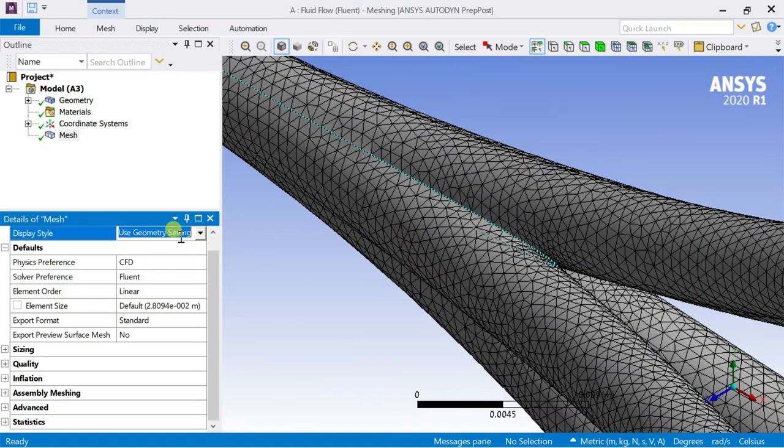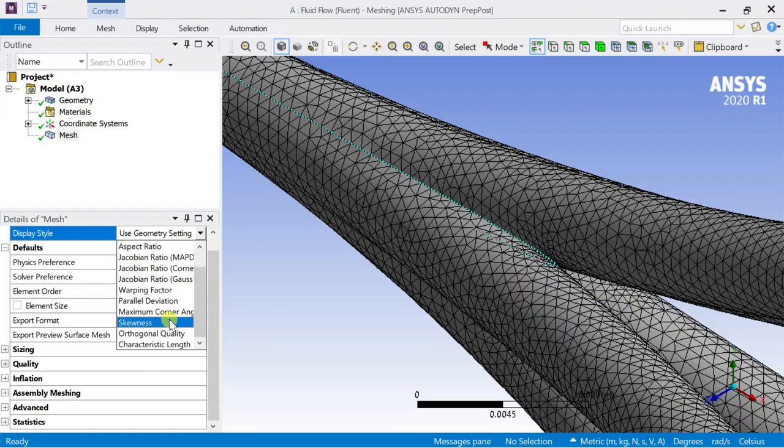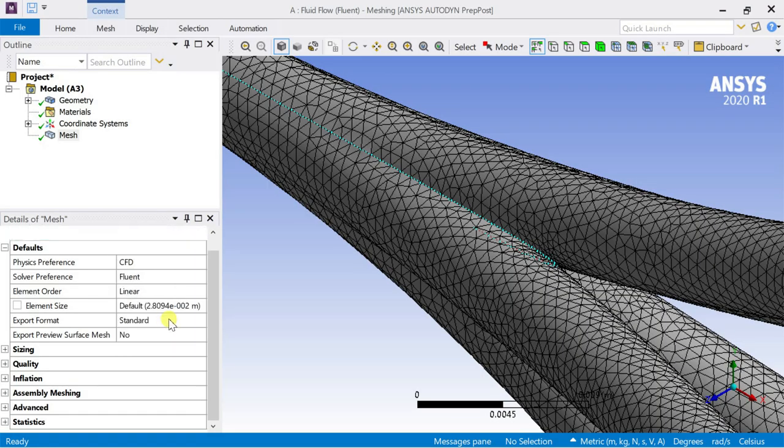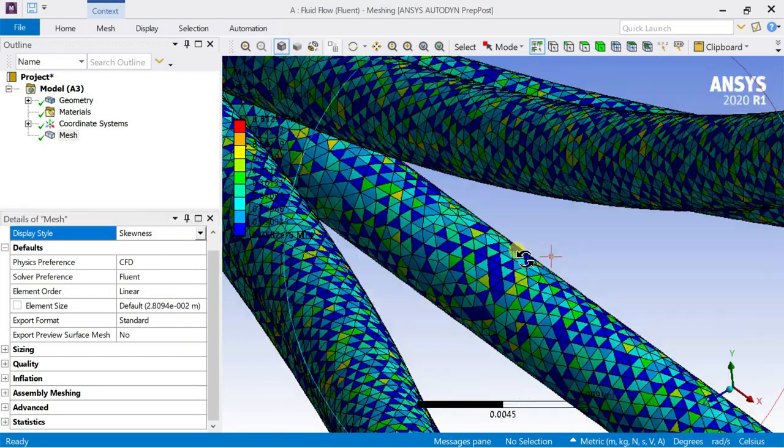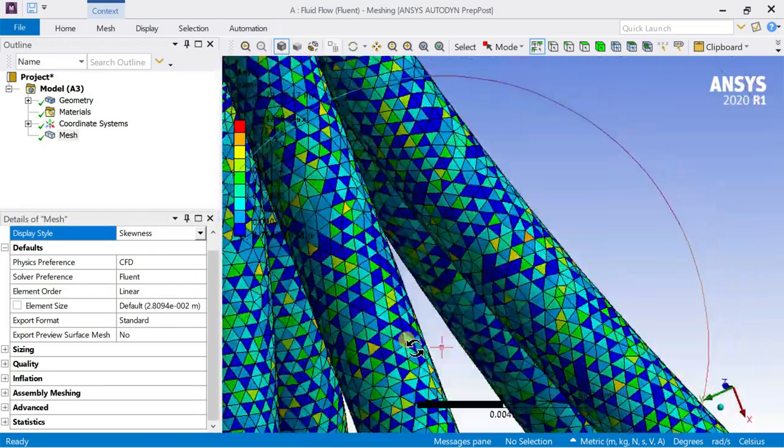Go to the mesh display style setting and change it to skewness type to see the skewness of all the generated meshed cells. As most of the meshed cells have skewness less than 0.9, we can consider this mesh.